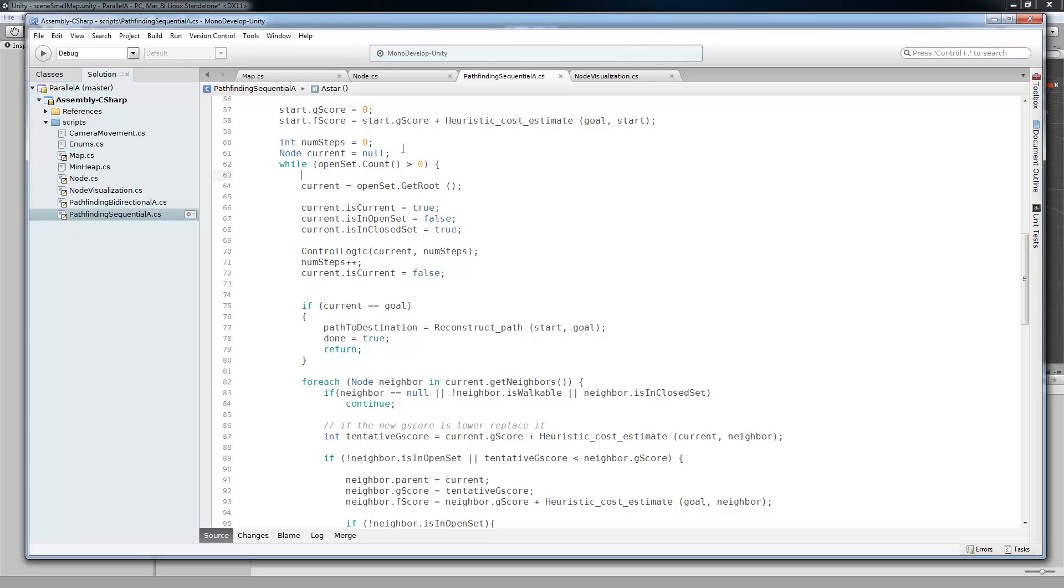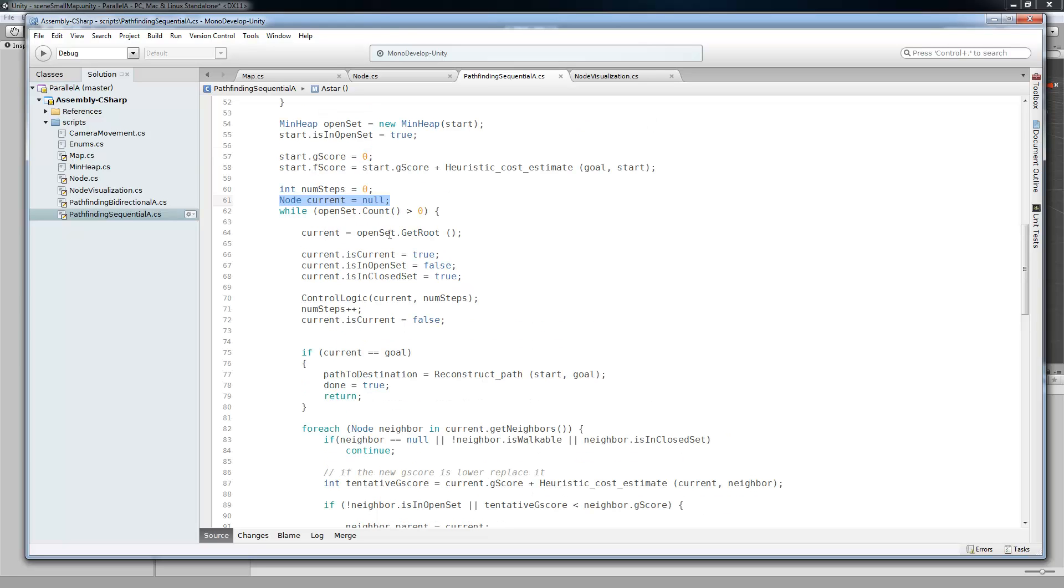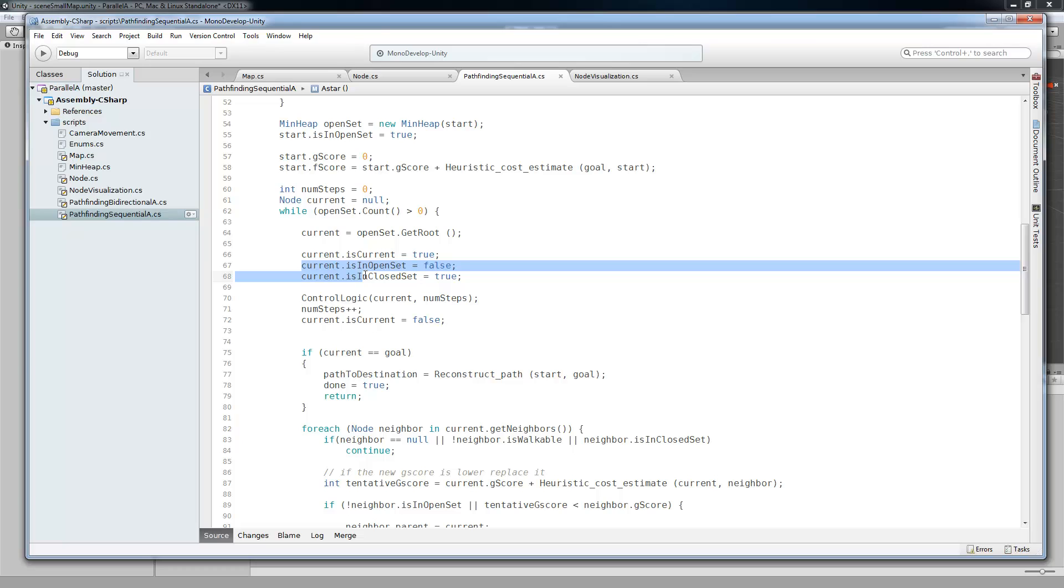So after we initialize with the start, a number of steps, that's just used for tracing. And have the current node equals null. And we're going to set that current node. And we're going to grab it out of the open set. And we're going to make it current, put it in the open set, take it out of the, or we're going to take it out of the open set, put it into the closed set.